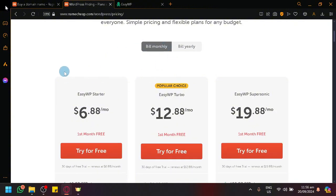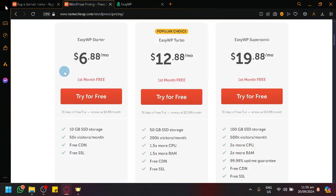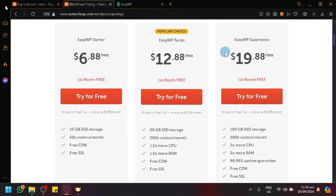So, before the build monthly, we see you have three different plans. You have EasyWP Starter, EasyWP Turbo, and EasyWP Supersonic.